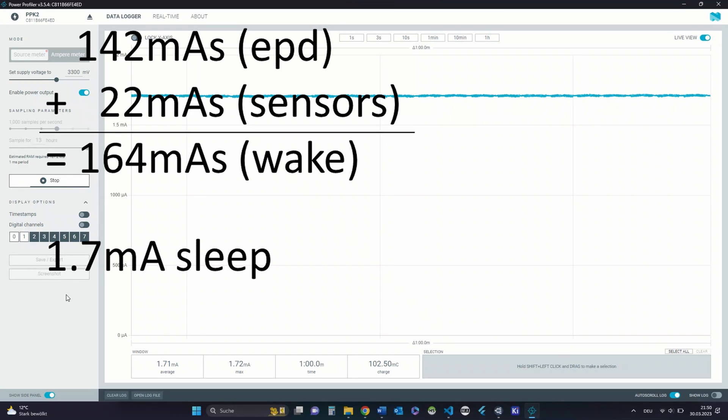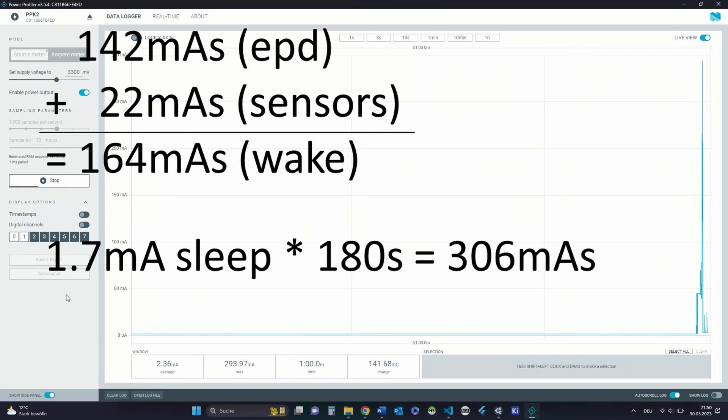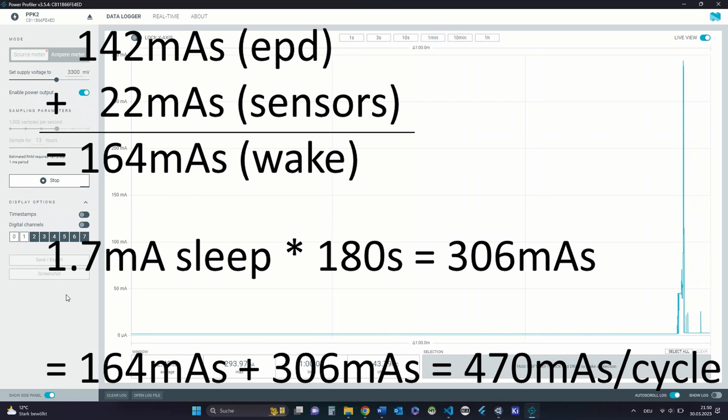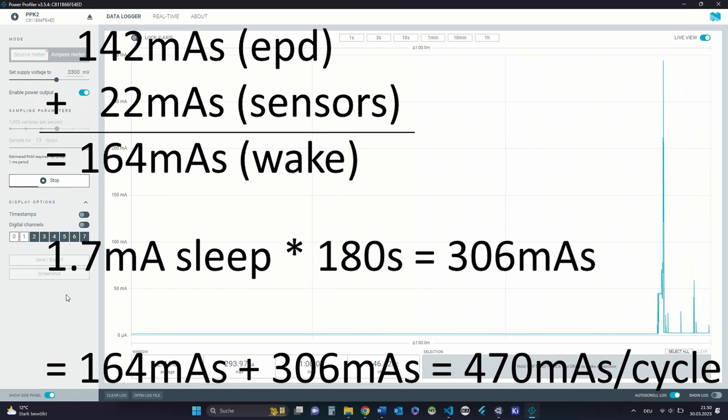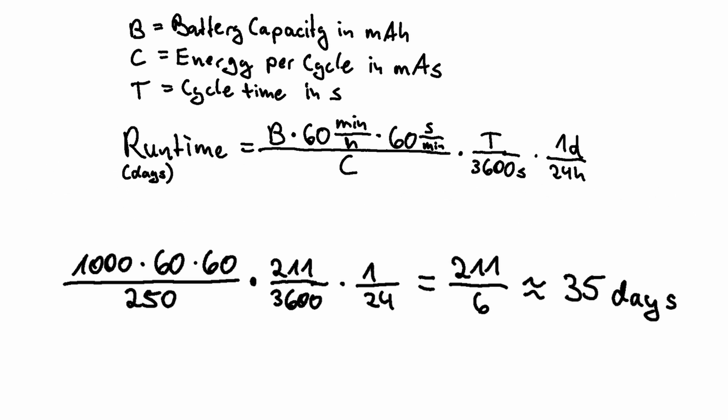Before I measured 22, 142, and 306 milliampere seconds respectively, totaling 470 milliampere seconds, which comes down to a 46% reduction. This results in a runtime of 35 days using a 1 ampere hour battery which sounds a lot better than the previously calculated 19 days.